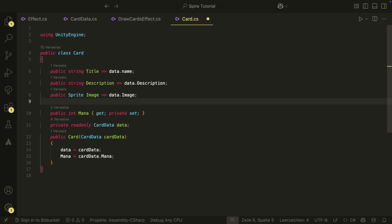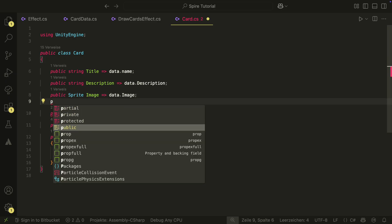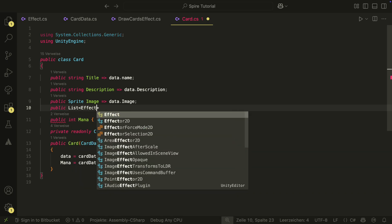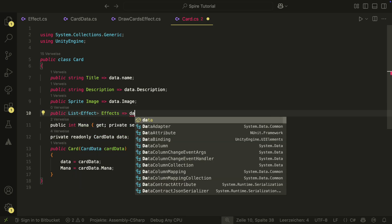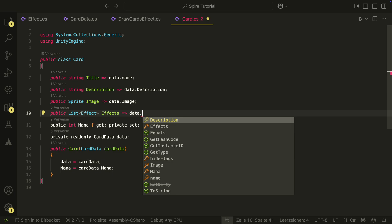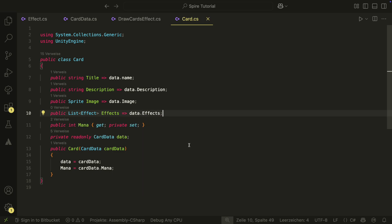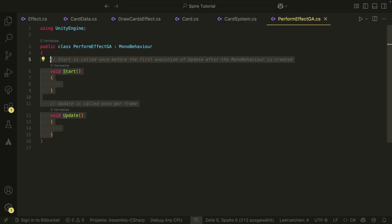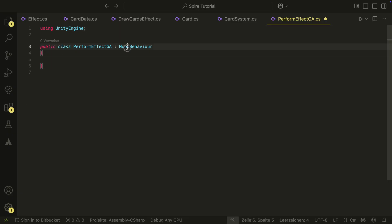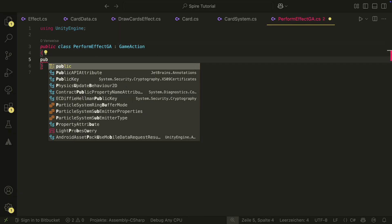In the card script, we have to create a new property as well that will return our effects from the data. We also need another game action — the PerformEffectsGameAction — which will only hold the effect we want to perform.